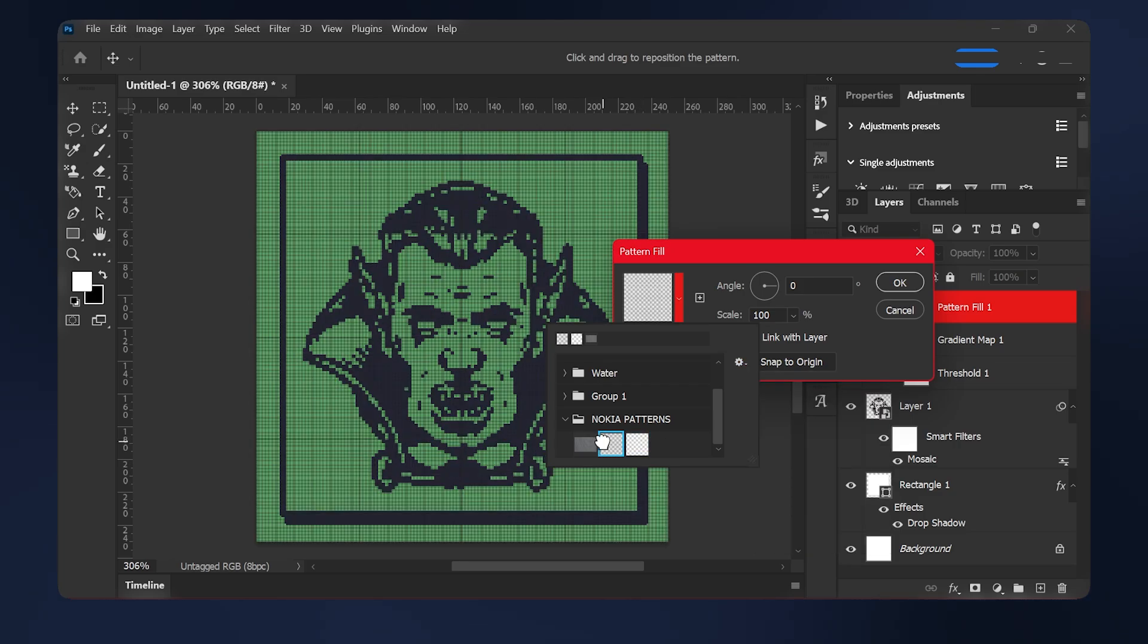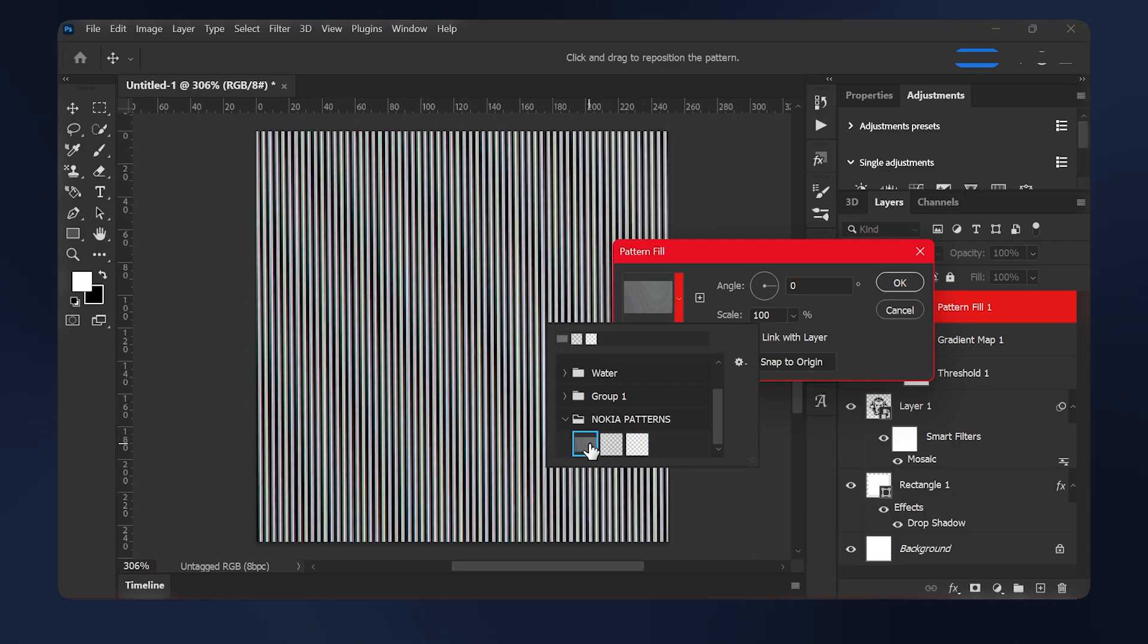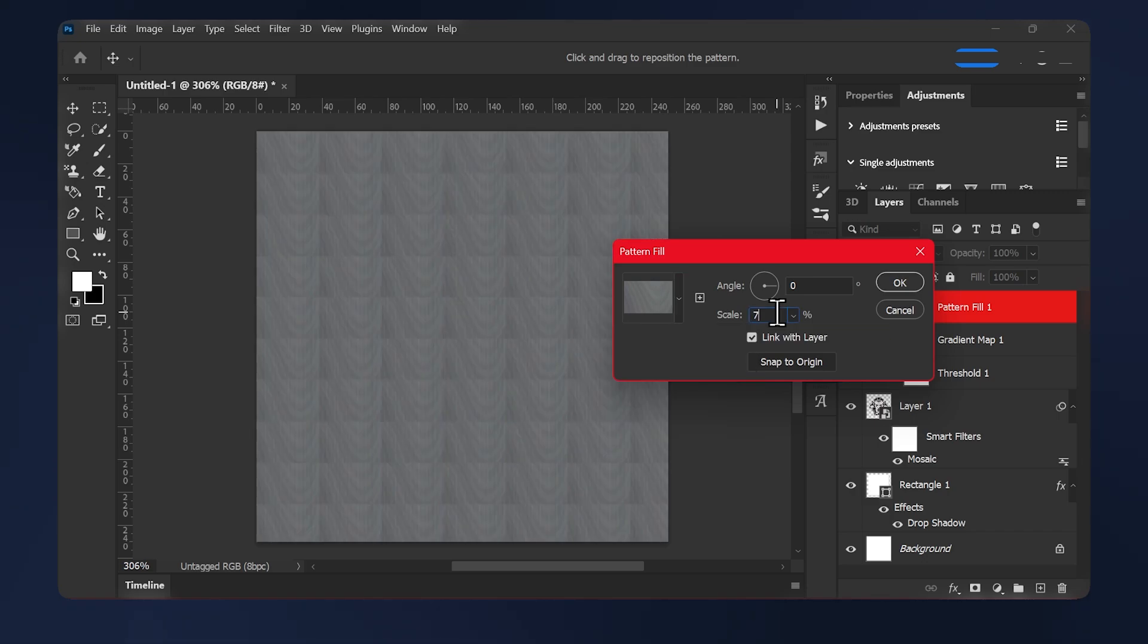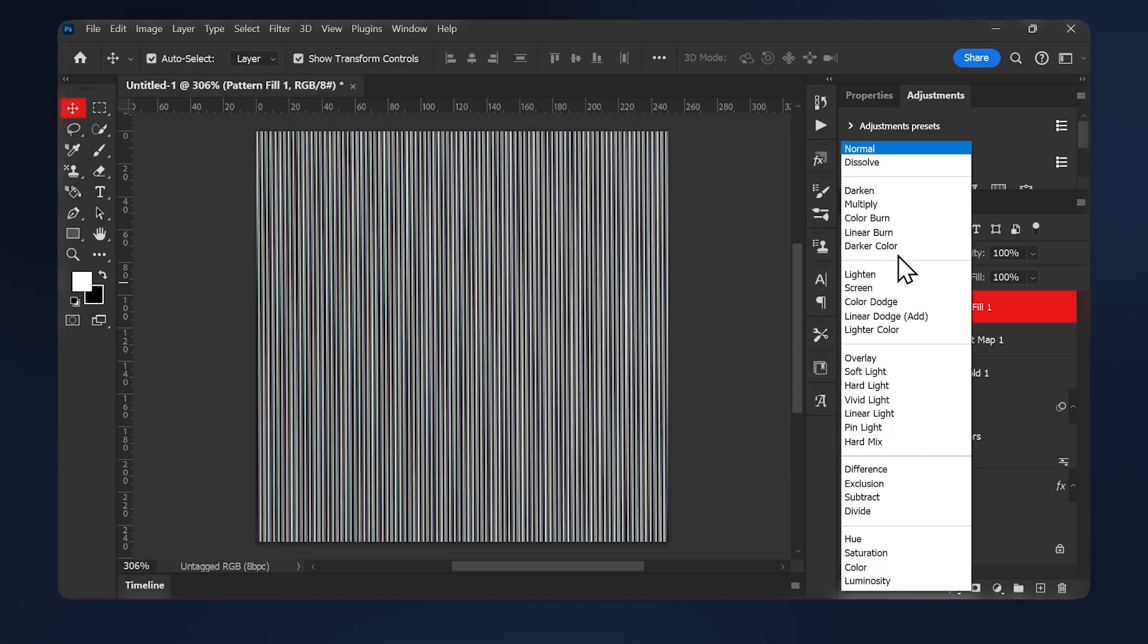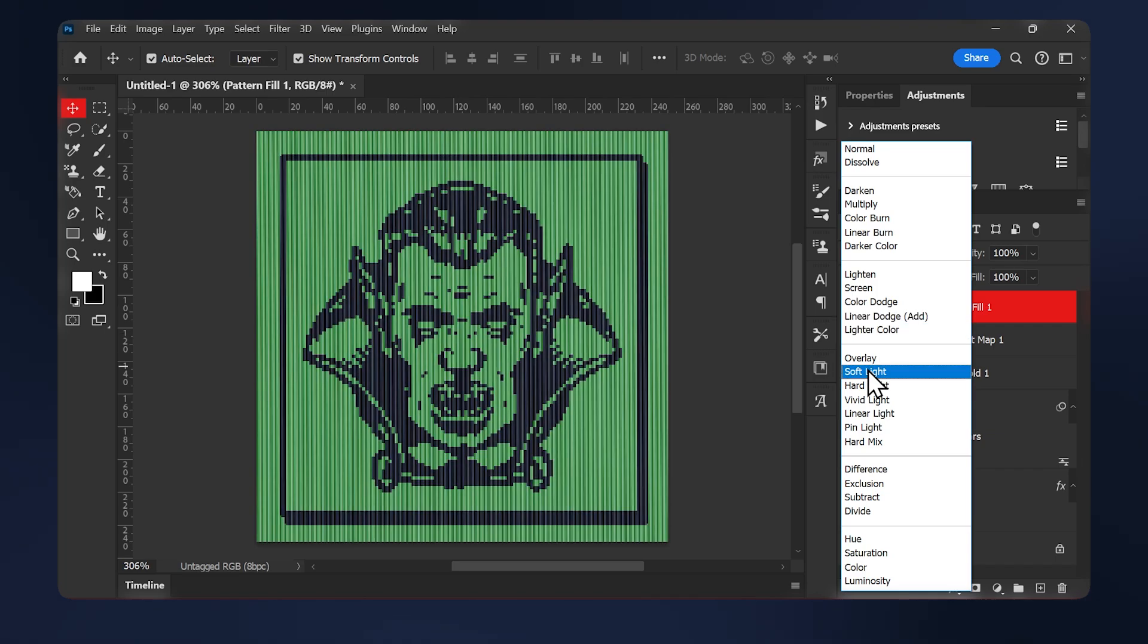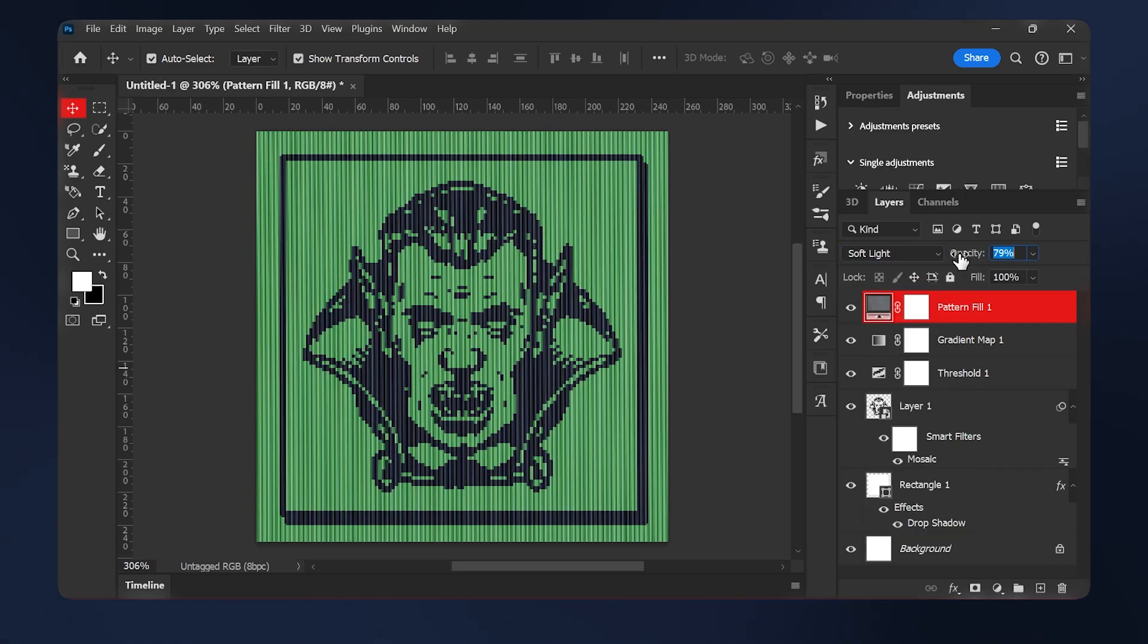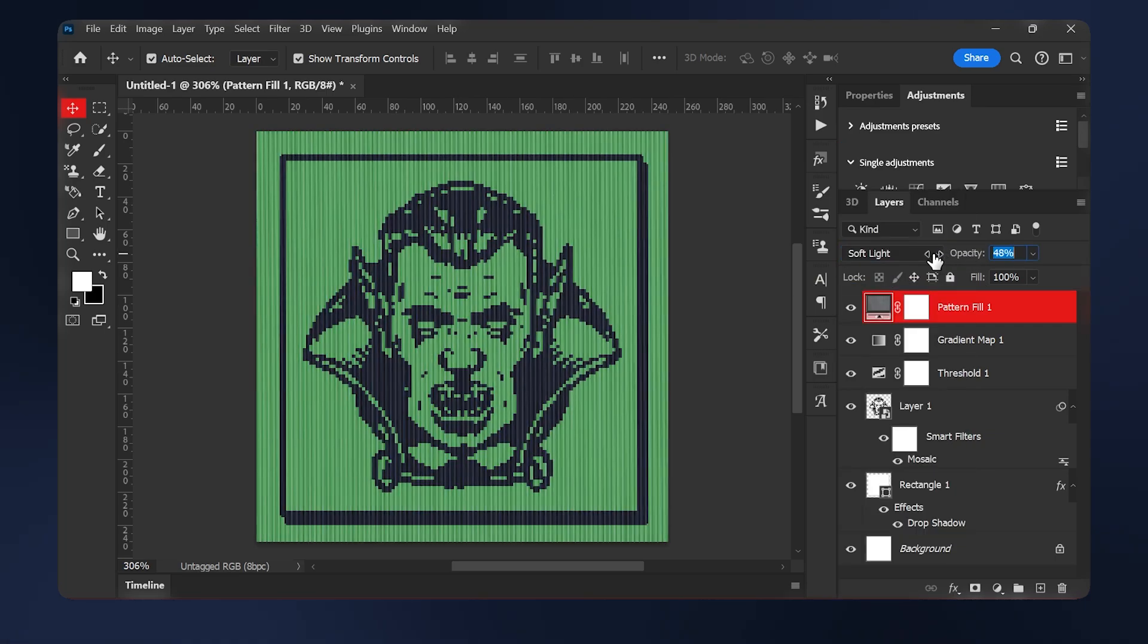There are three patterns to choose from, but for this one, we'll be applying the CTR effect. I'll scale this down to 70%. Hit OK. And I'll set it to soft light. And for the opacity, I'm going to bring it down to like, let's do 40. 40 looks good.